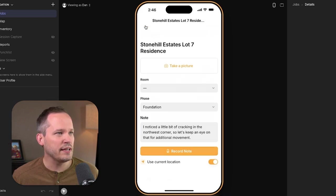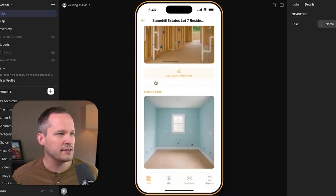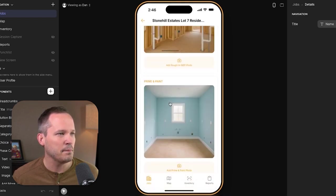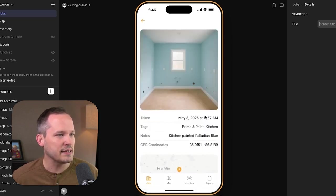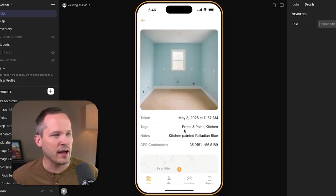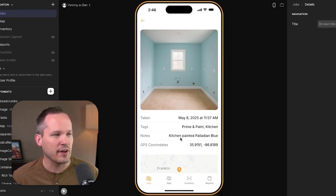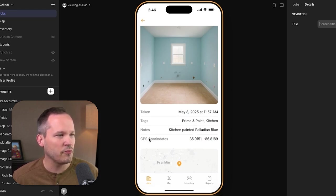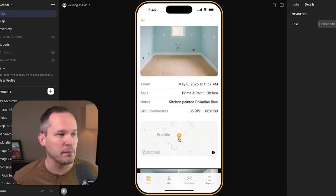Let's close out and look at an existing photo — priming and painting here. Opening it up, you can see we automatically get the date and time, our tags for what phase and room we're in, and some notes. Like we showed before, we can capture those GPS coordinates and actually show this on a map.